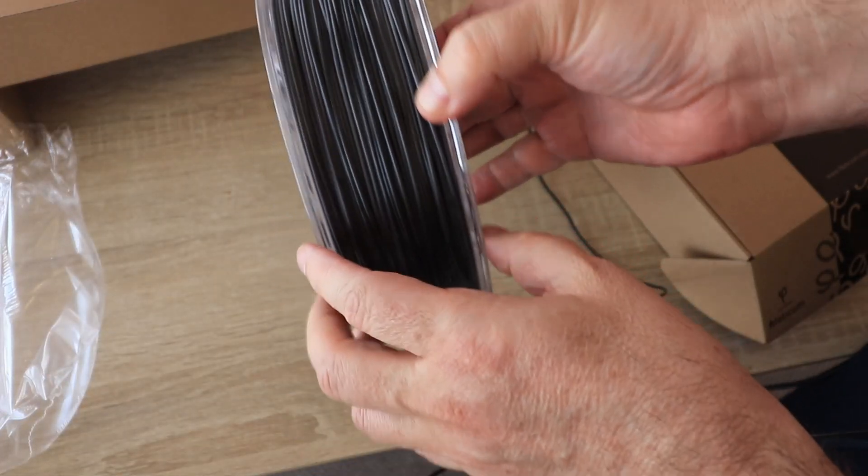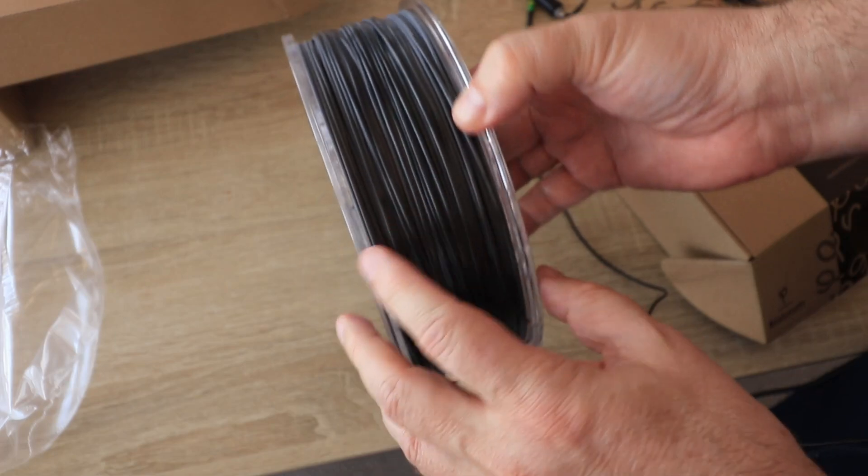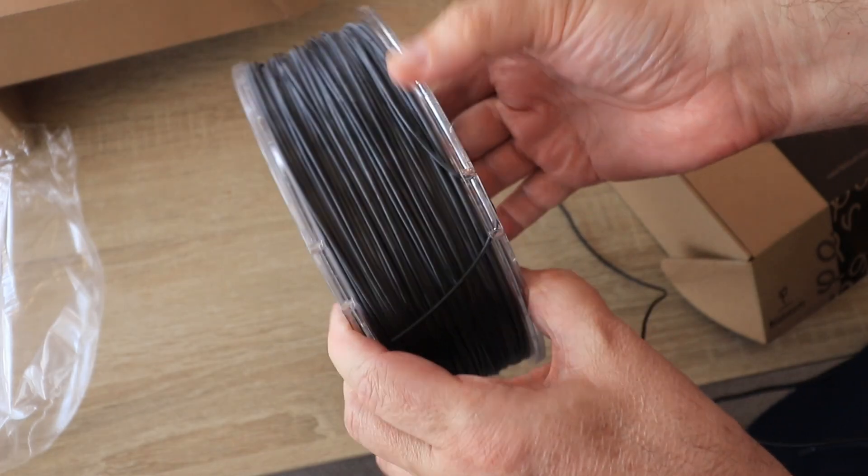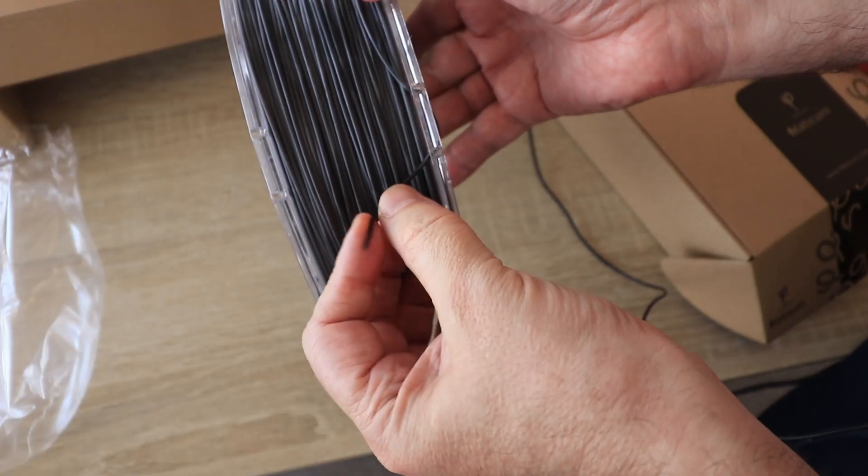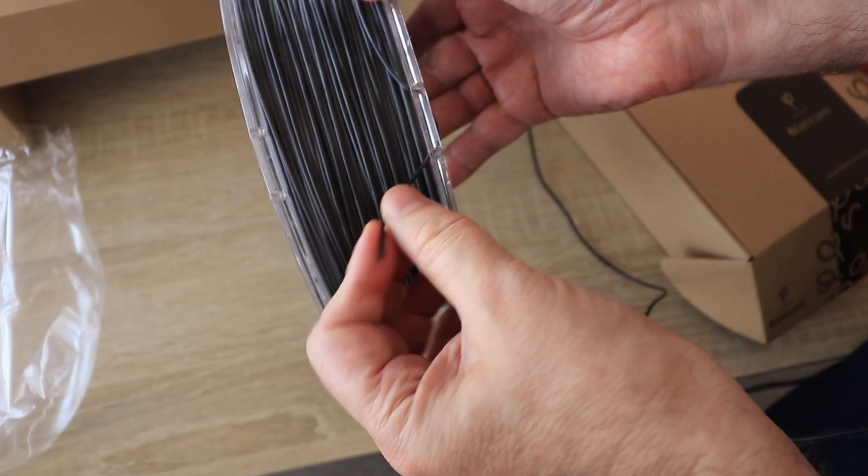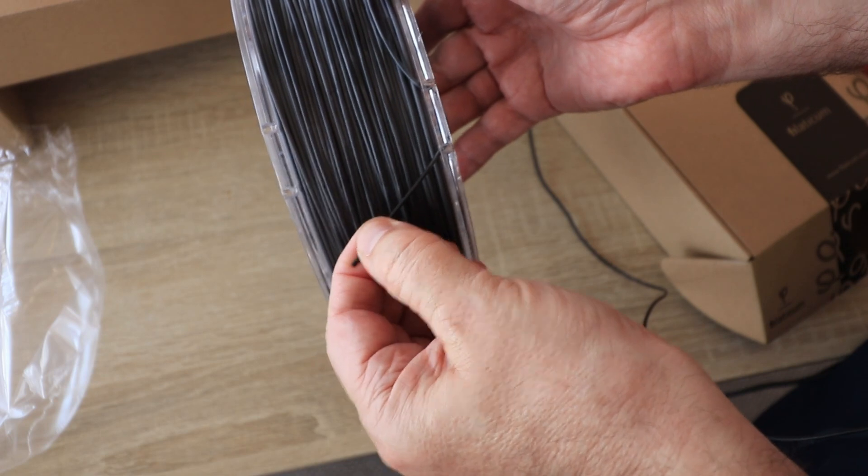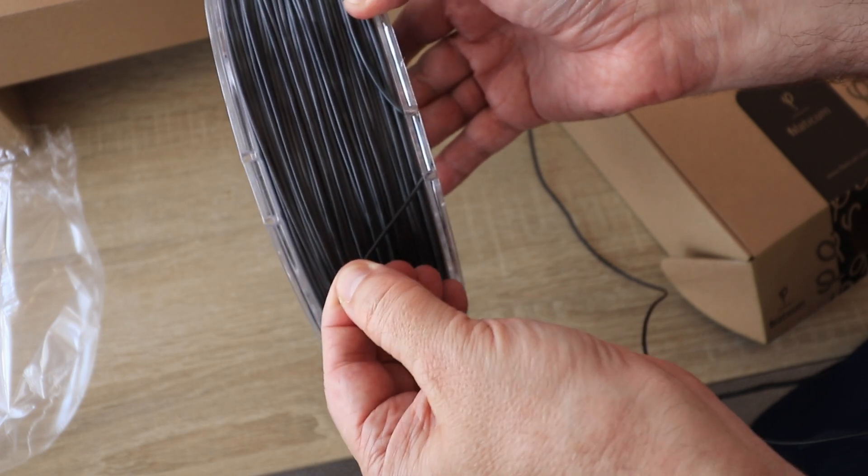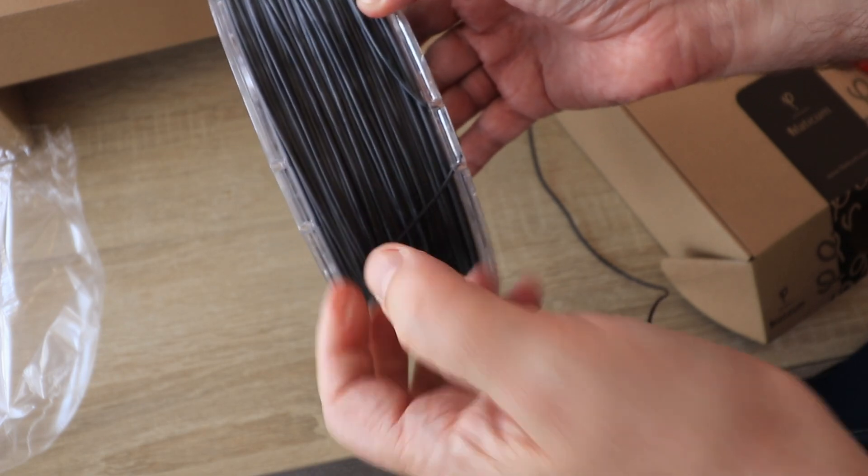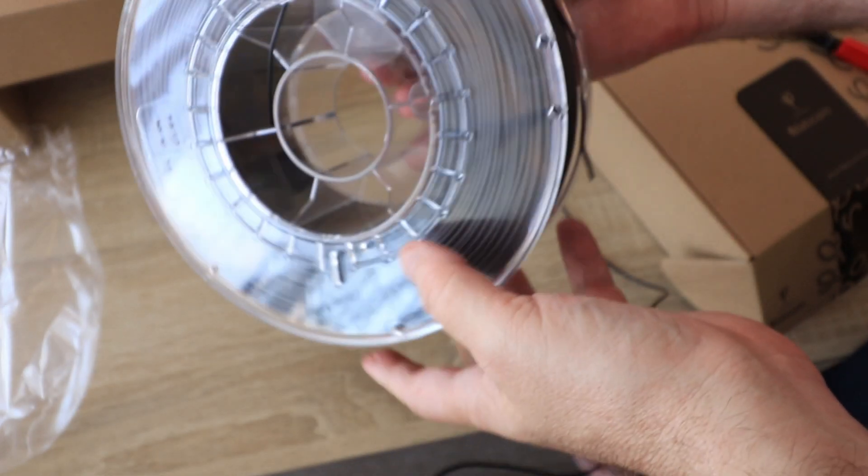It looks like some gray color, not completely black. I can feel it is flexible but not so elastic like some soft TPU filaments. So semi-flex material.